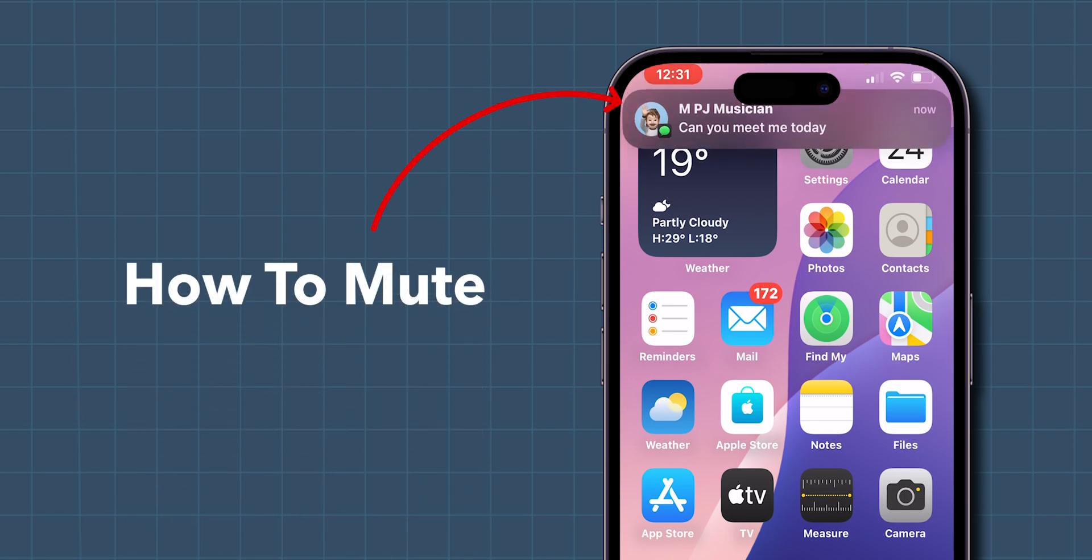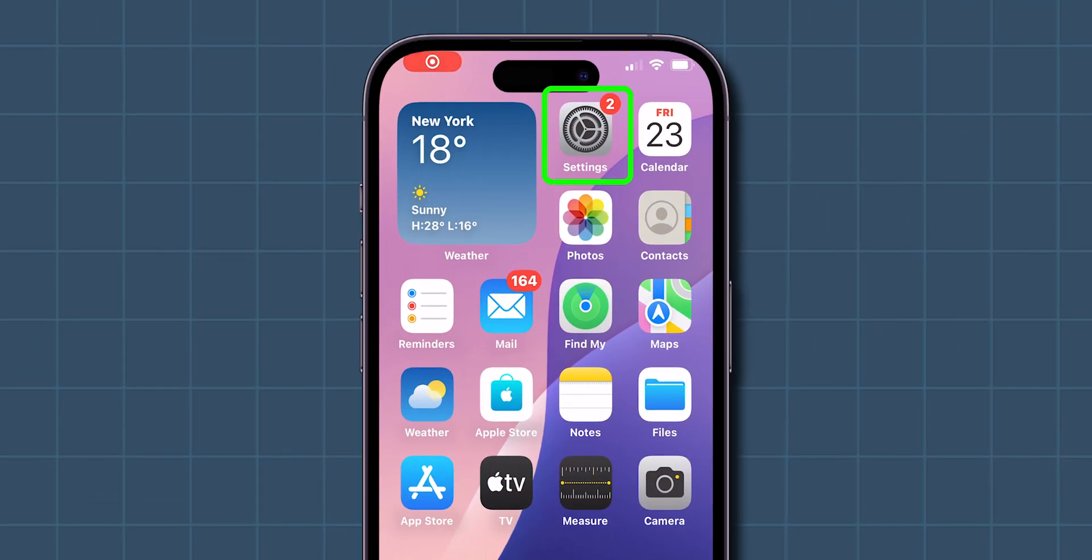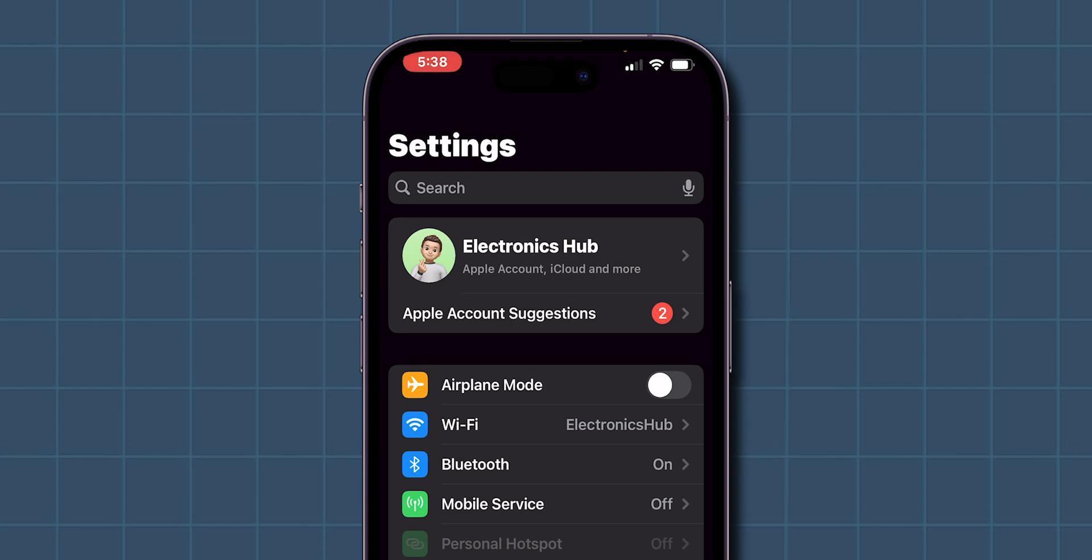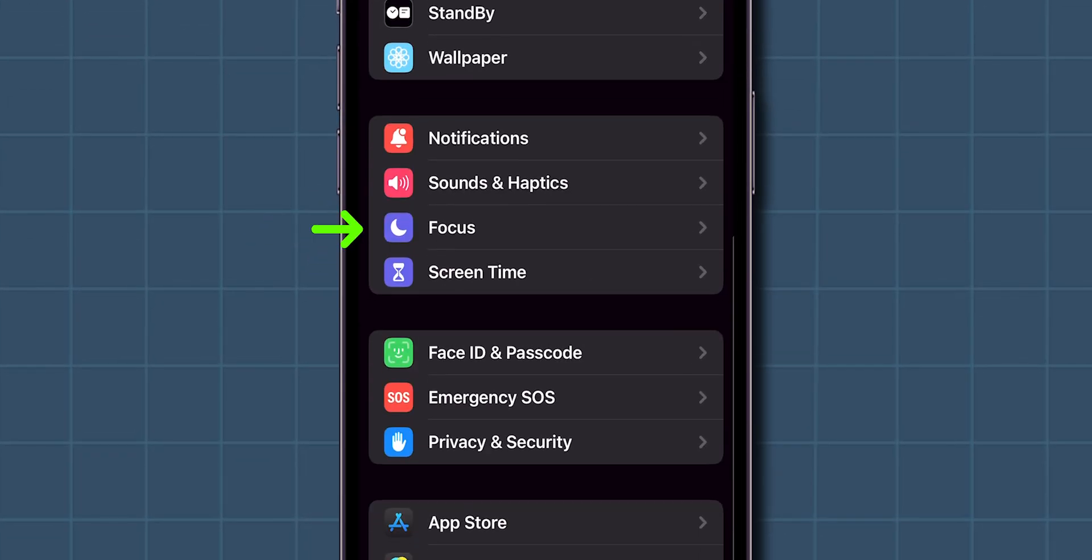How to Mute or Silence an App on iPhone. First, open the Settings app on your phone. Once you're in Settings, scroll down and tap on Focus.